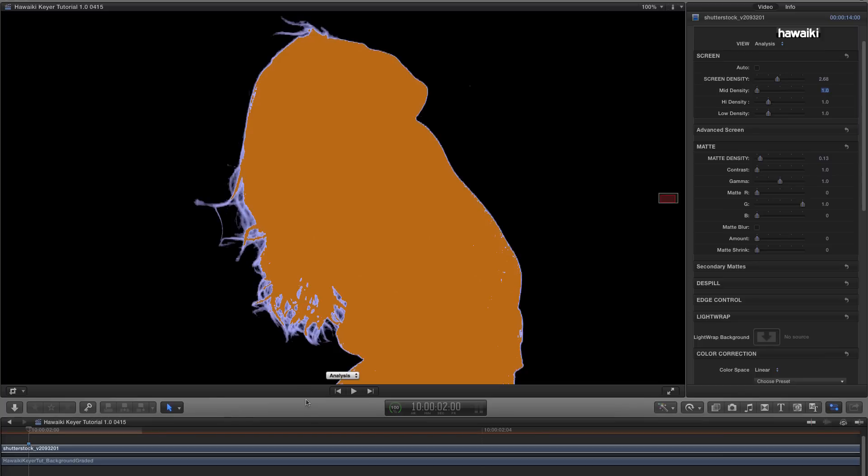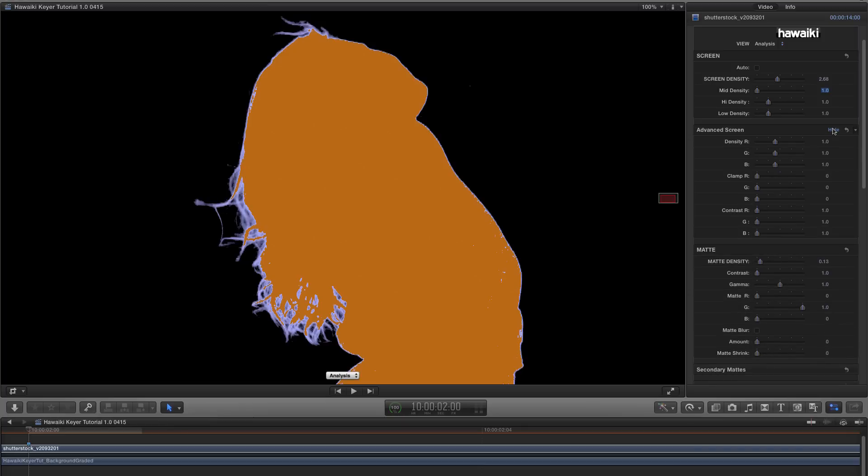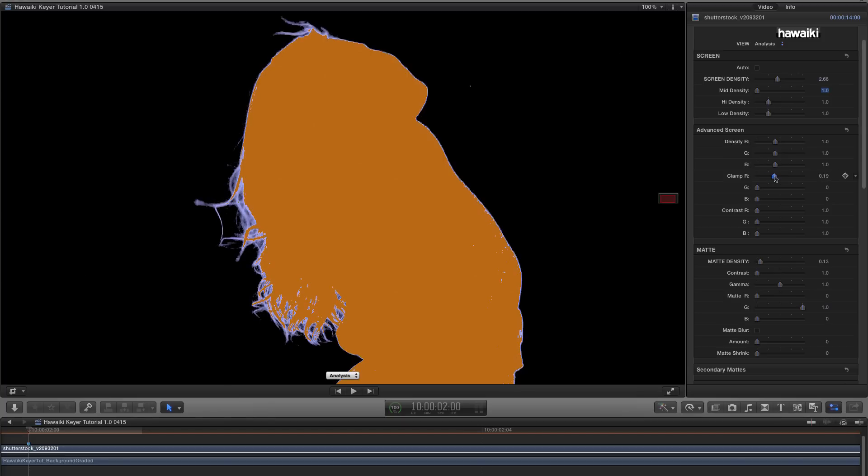So as I say, this mat is pretty good as is, and there's not a lot we really need to do to it, but I just wanted to show you some of the controls we can use to refine the edge. First of all, I want to open up the Advanced Screen section, and I want to look at Clamp Red. And you'll see that if I advance this, I can make a considerable difference to the amount of fine detail I'm getting from the hair.